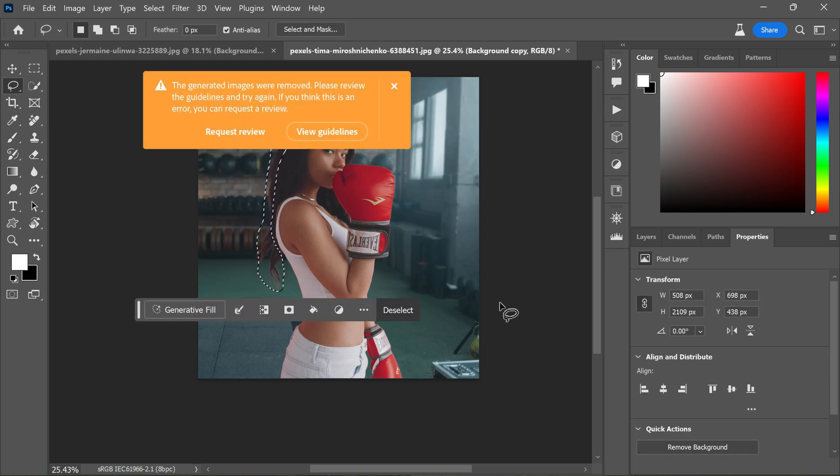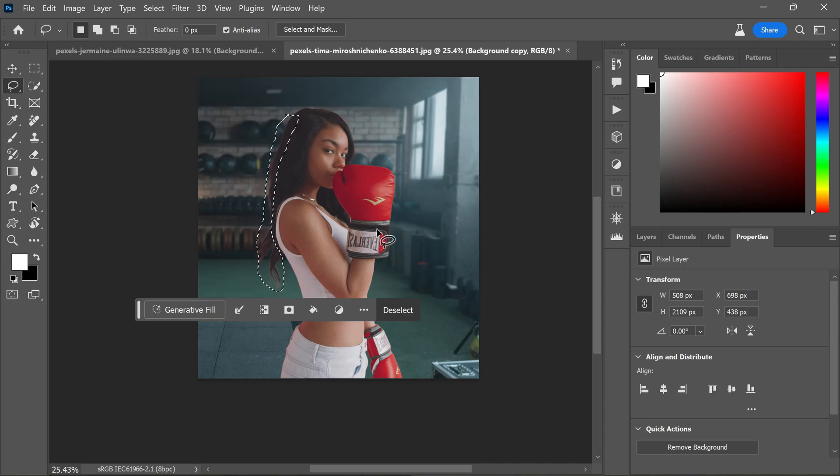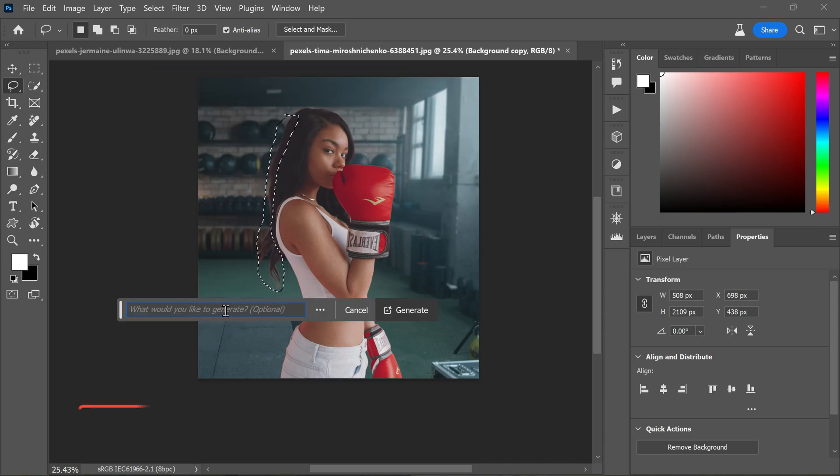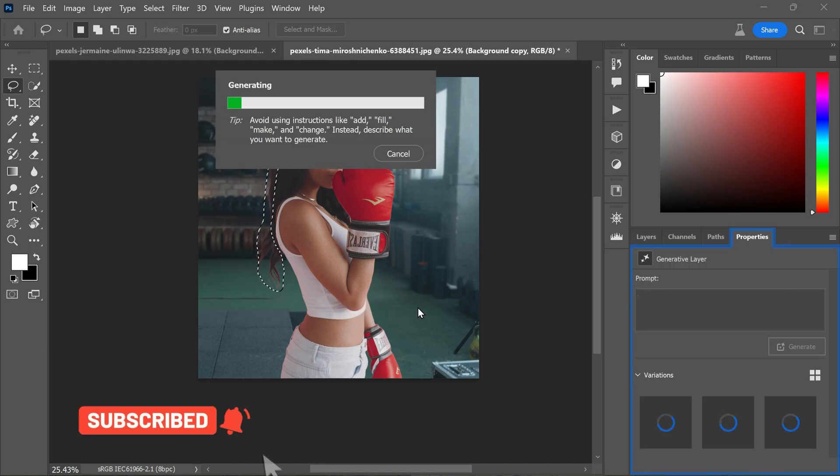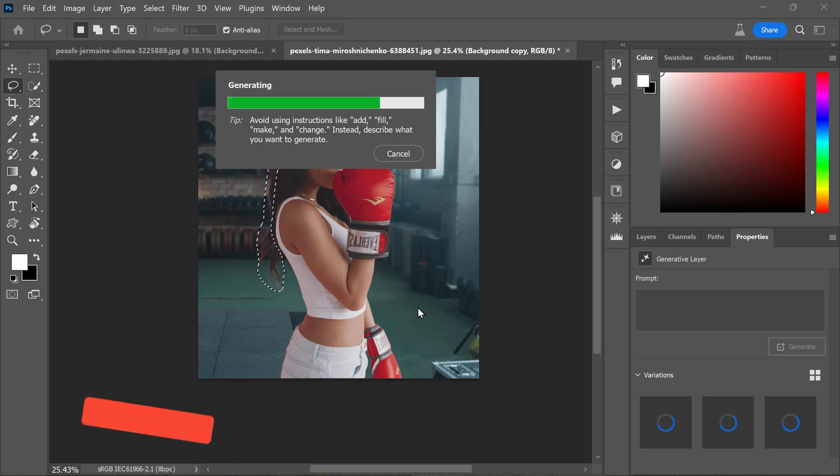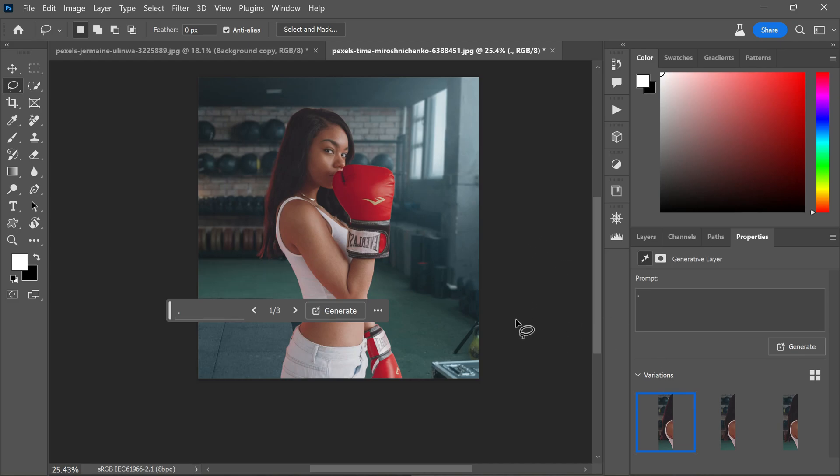If you encounter a guideline error like this, most of the people are getting these errors. So all you have to do is close this message dialog box. Then click on generative fill again and simply type dot in the text field and click generate again. After a short wait, you will see a bunch of newly generated hair. Take your time to pick the option that best fits your image.